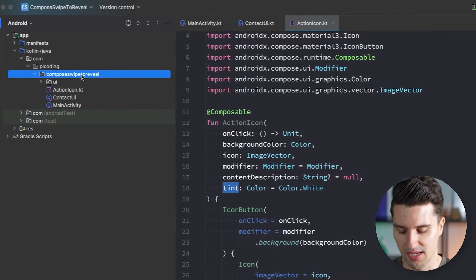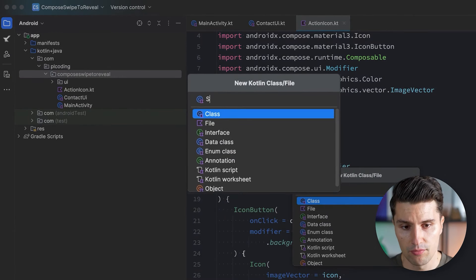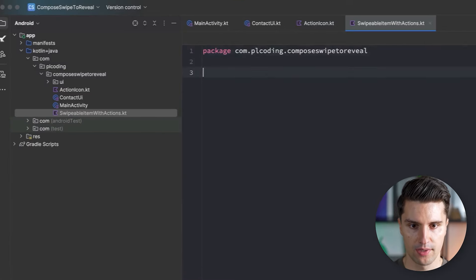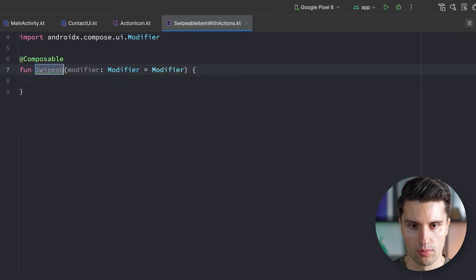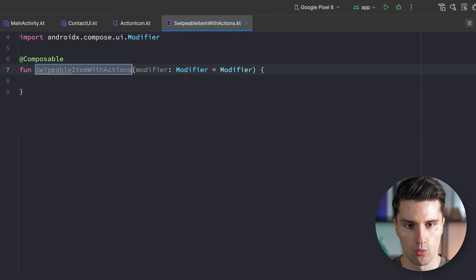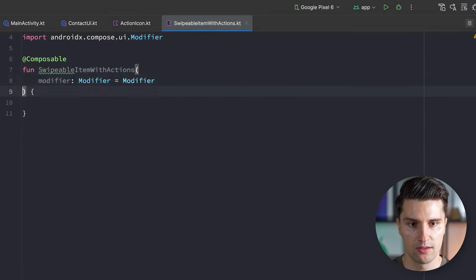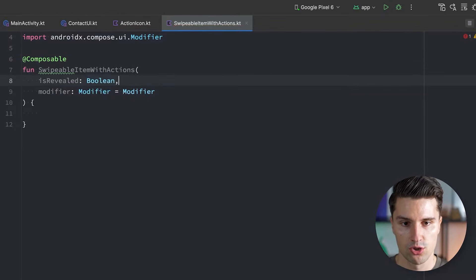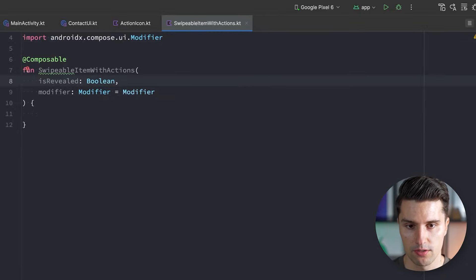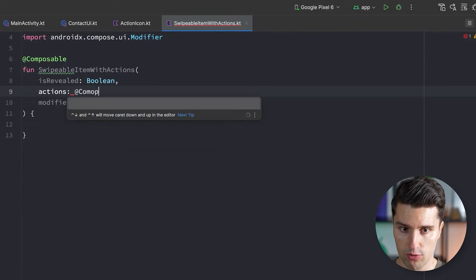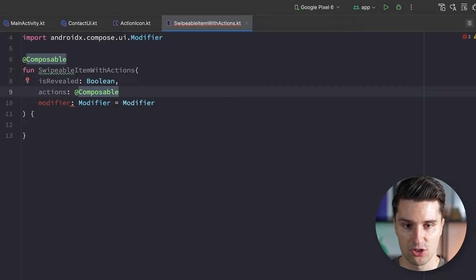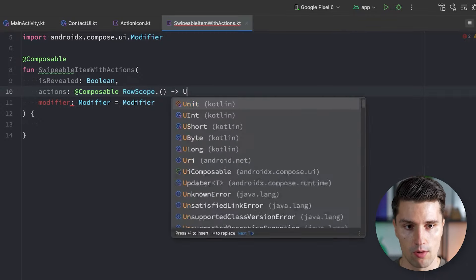The interesting part now happens inside a new composable we create in our root package called SwipeableItemWithActions — because that's exactly what it is. This composable needs a few parameters: a Boolean whether it's currently revealed, and an actions lambda. The actions lambda is a composable lambda that is an extension of RowScope, letting us flexibly pass in the composables we want to show when we reveal these actions.